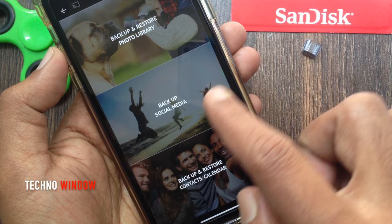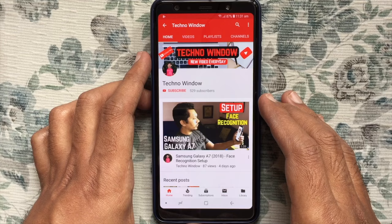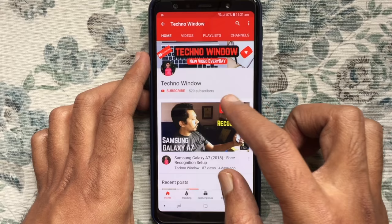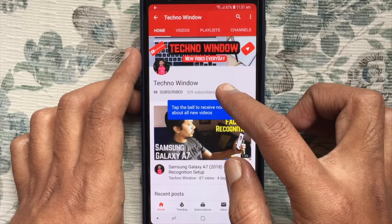So these are the steps to use the SanDisk iXpand Mini Flash Drive 128GB on iPhone and iPad. Hope this video helped you. Please subscribe to my channel by tapping the red Subscribe button, and tap the bell button to receive notifications about all new videos. Thank you for watching.